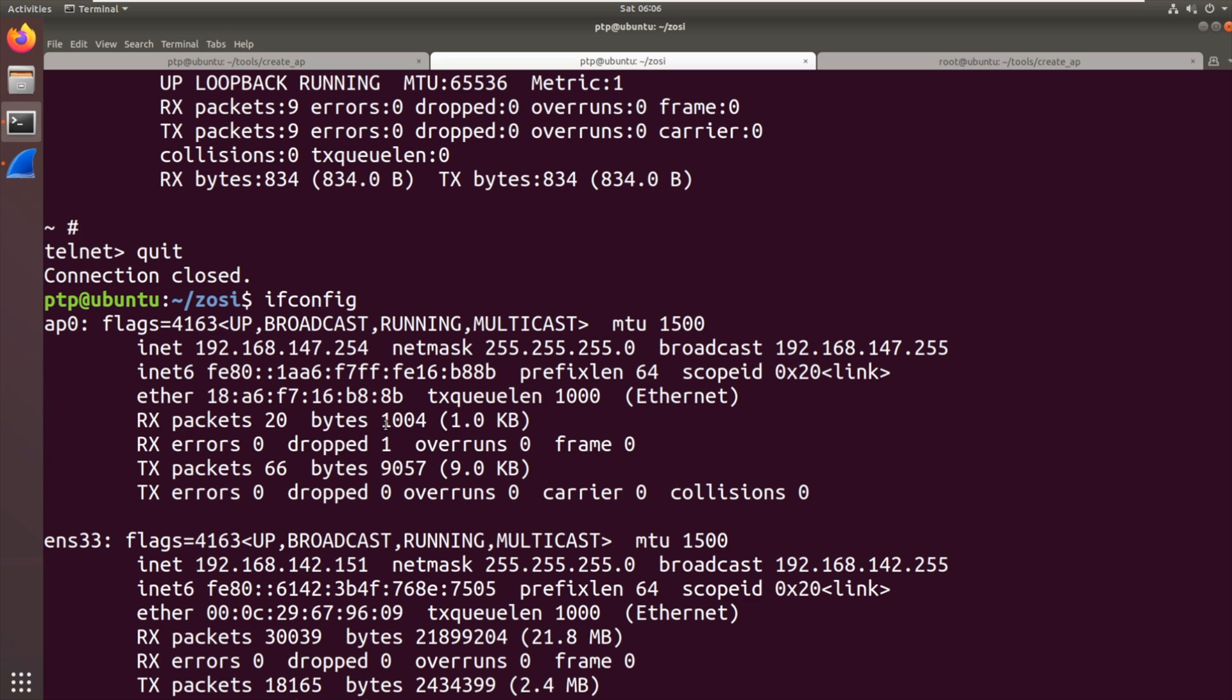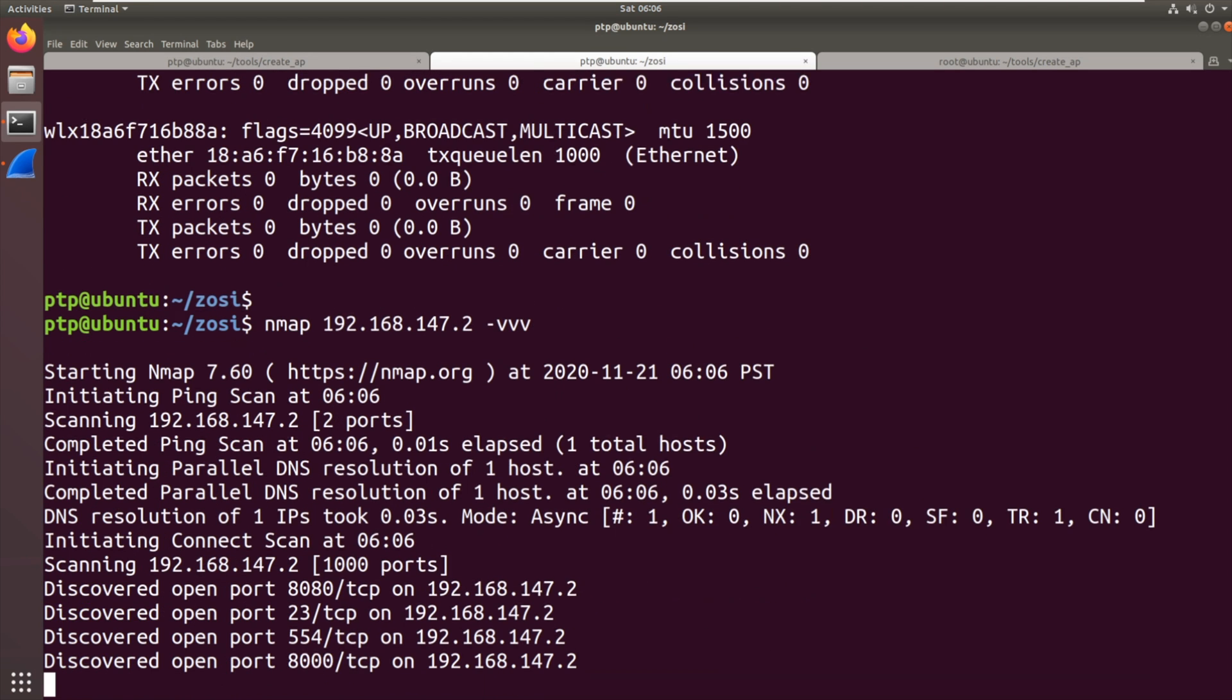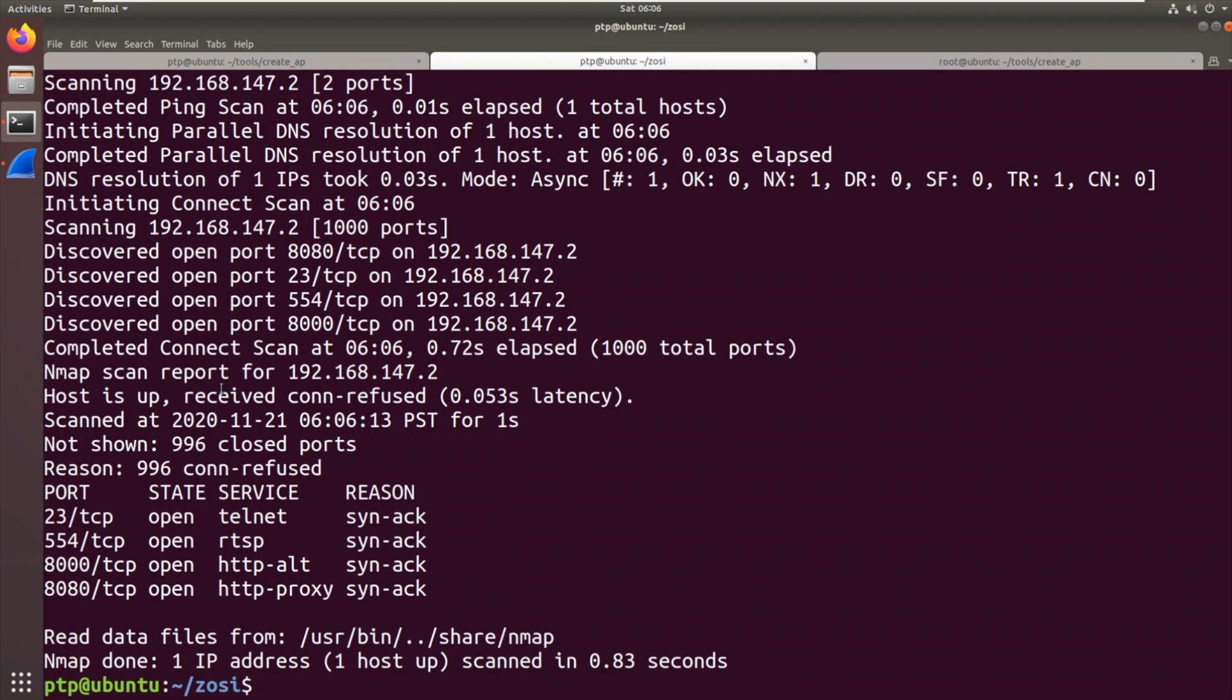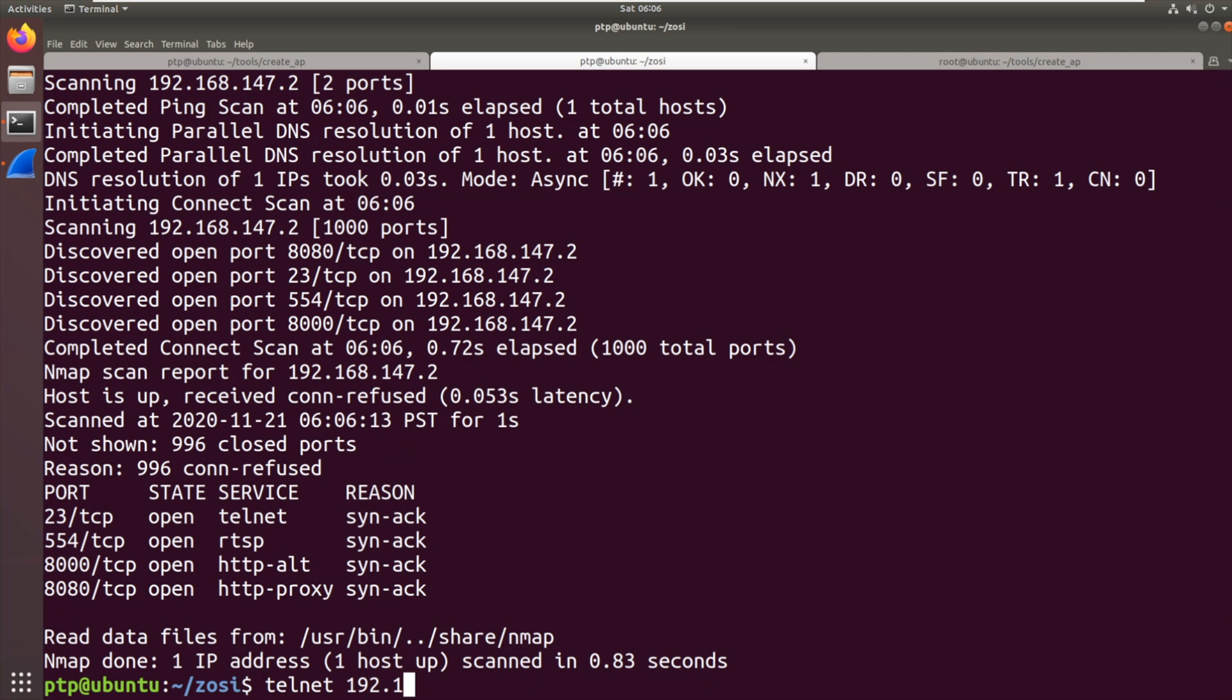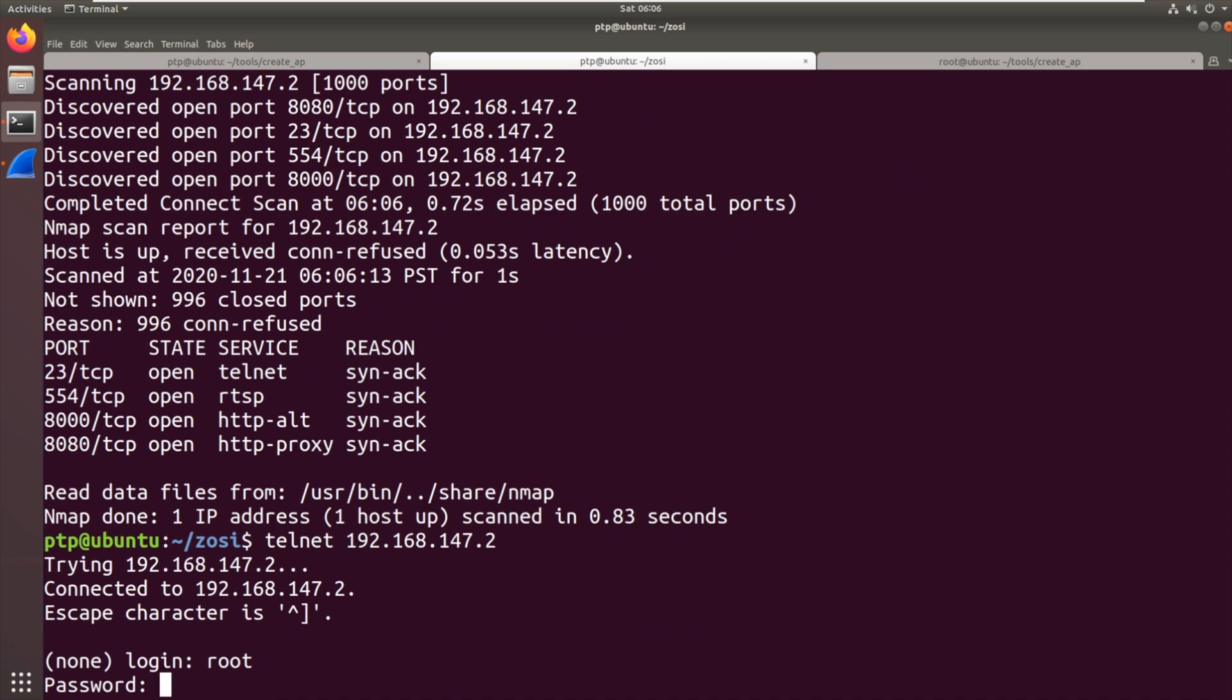Let's see if we can now access the device. 192.168.147, wow, my memory, .2. Bang. There we go. Telnet. So it's connected to our Wi-Fi access point with that long serial number type thing for the name of the network and 12345678. We can now telnet into the device from this perspective.